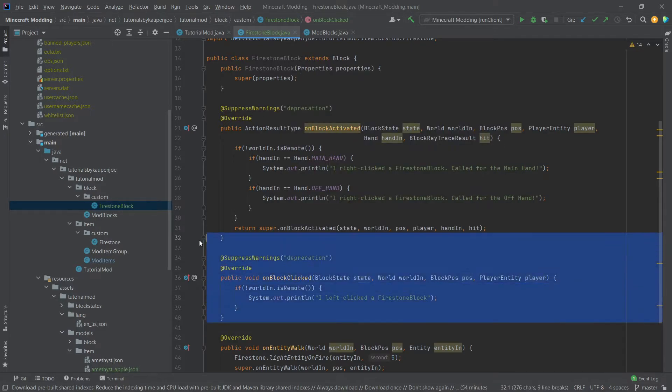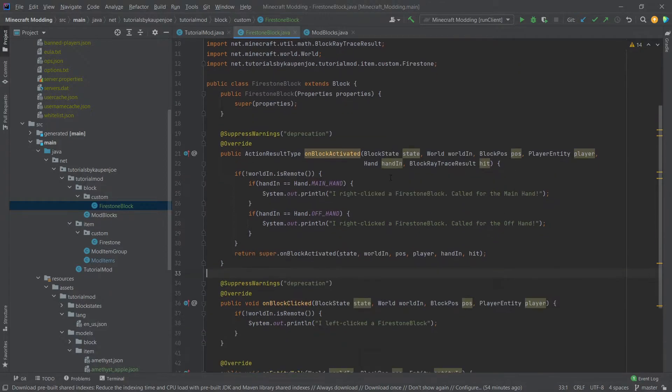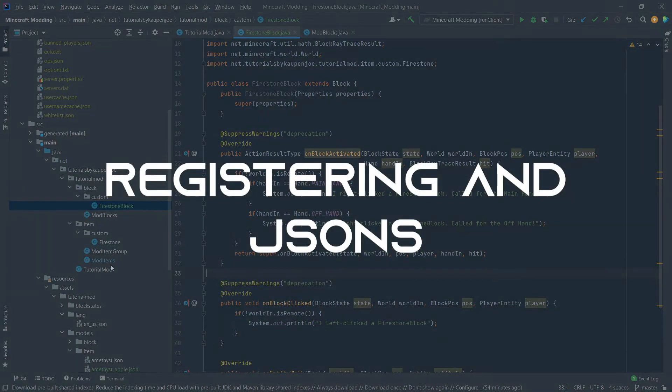Just for demonstration purposes in this case so that we can see that the on block clicked method actually works fine. Right and that is basically the class done.